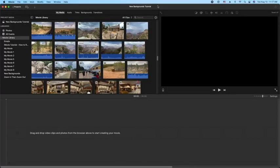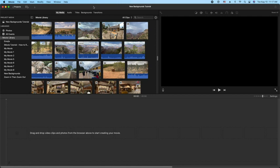Hey, how's it going folks? ET here with another iMovie tutorial. In today's tutorial we're going to cover the new backgrounds that were added, and these are dynamic backgrounds that can be modified to your liking.